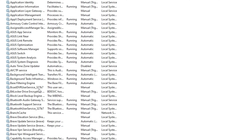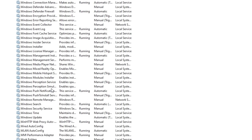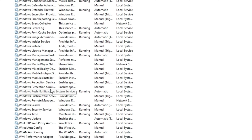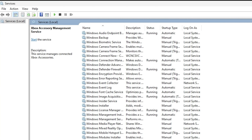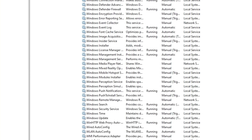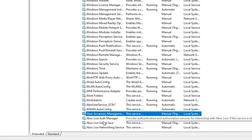The first group of services I want you to disable — type 'xbox' to find them. You can read about what each service does under the description on the left side. There are four Xbox services, and if you're not a gamer or don't use Xbox on your computer, you can easily disable all four of these.